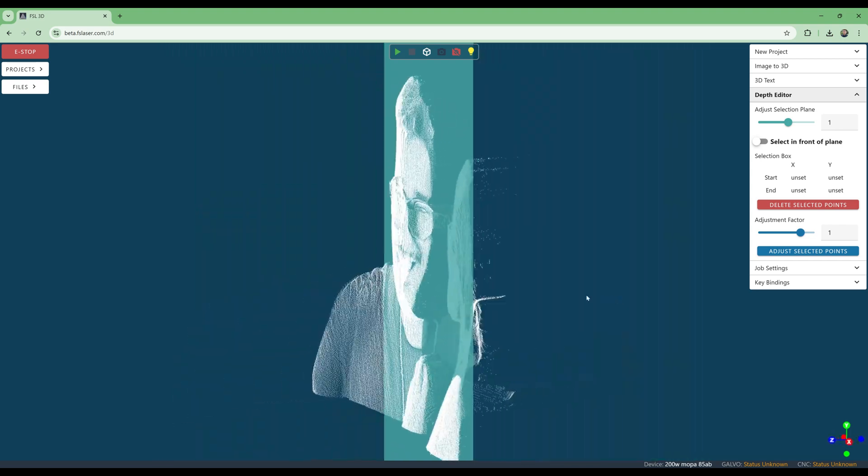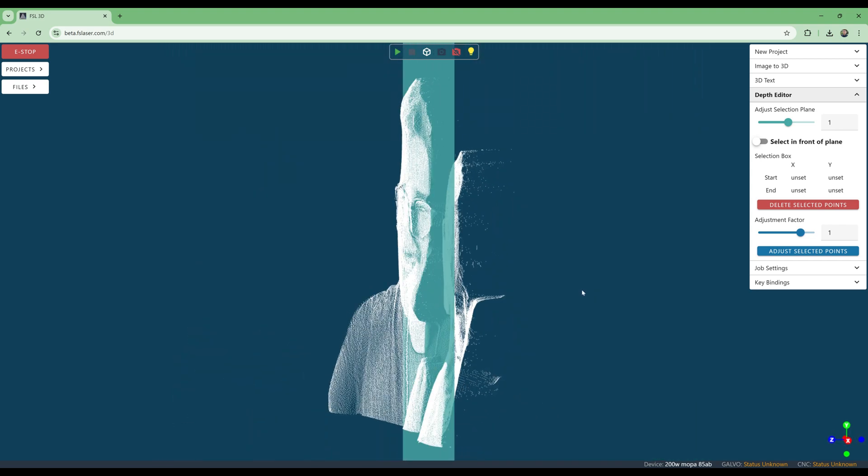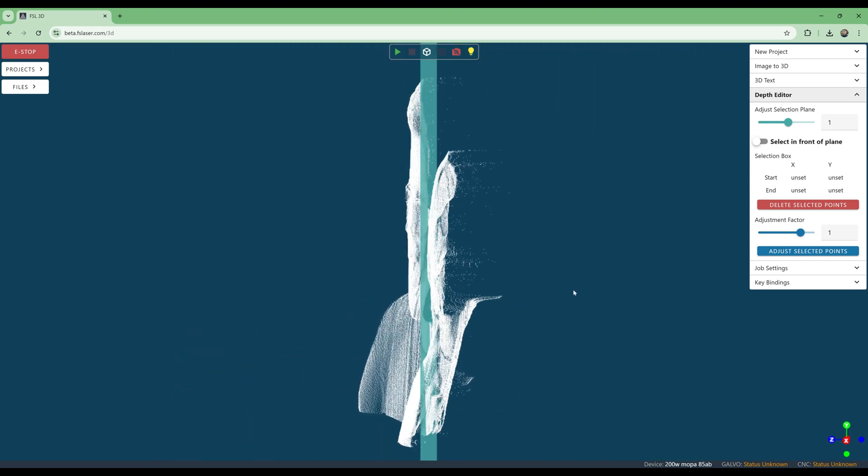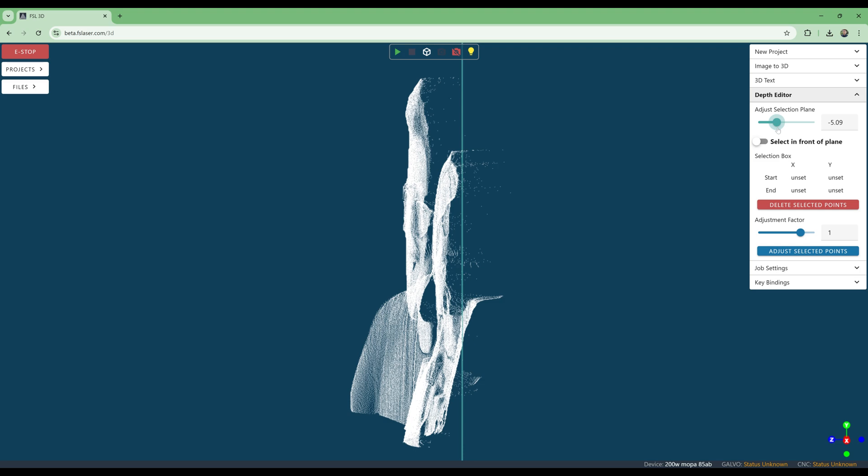In the depth editor mode, we adjust the selection plane and then can draw a box around the points we want to select. We can toggle selection of points in front of the plane or behind the plane.